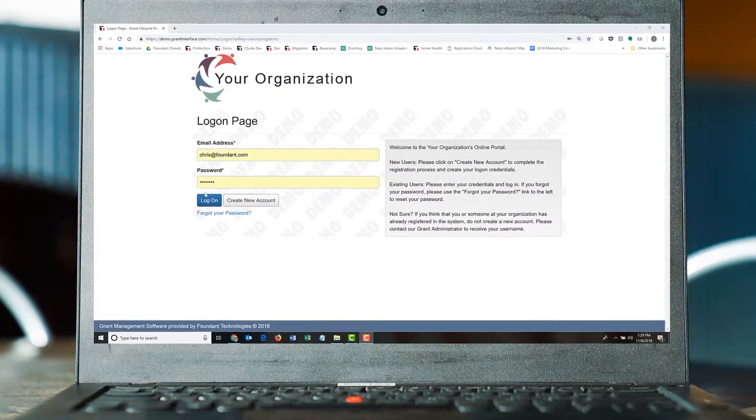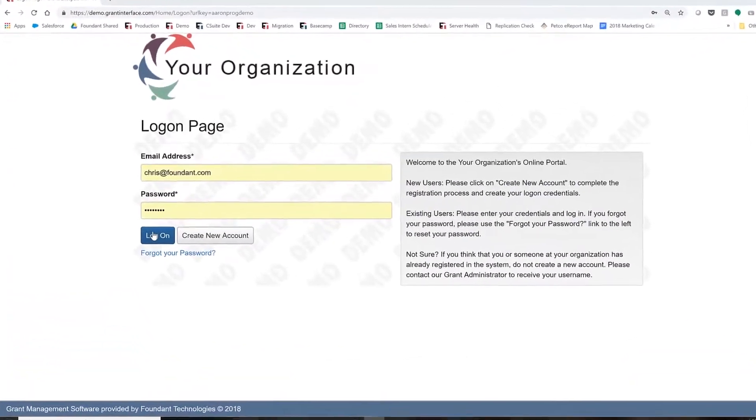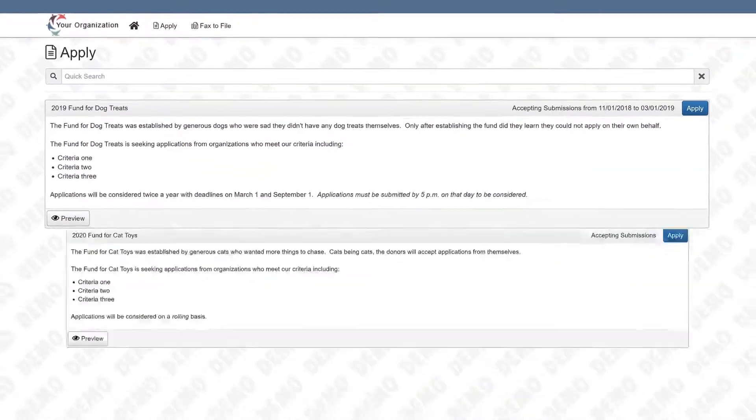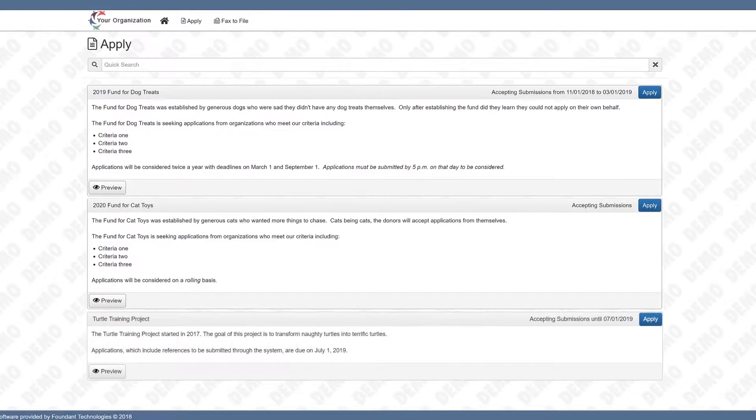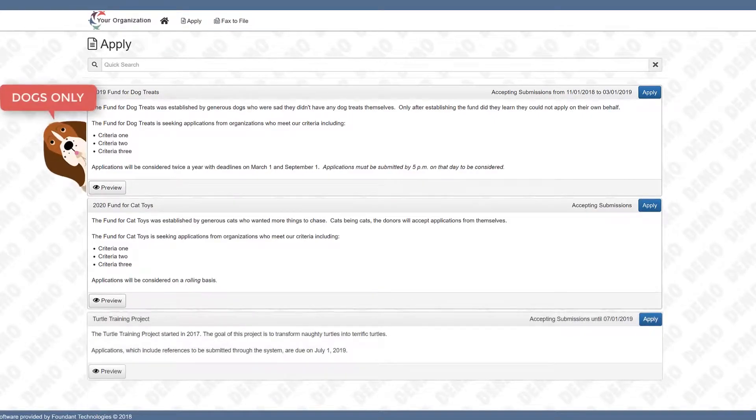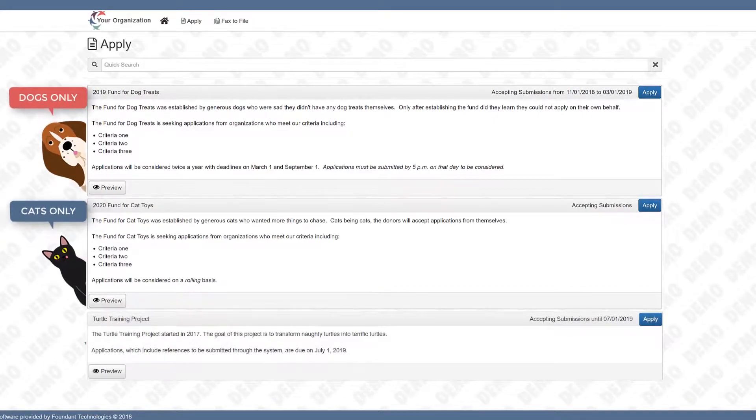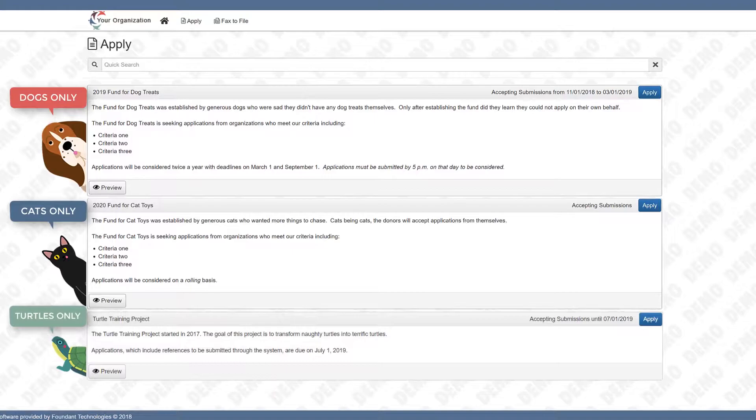Grant Lifecycle Manager can display multiple funding opportunities at the same time and has a number of options for helping applicants like Chris find the right funding opportunity.